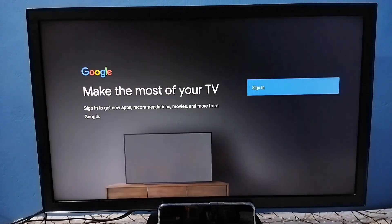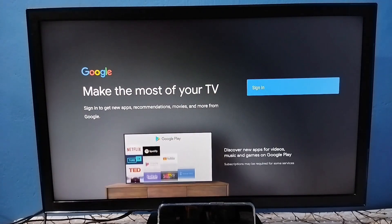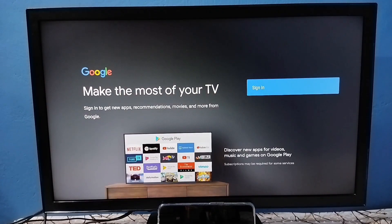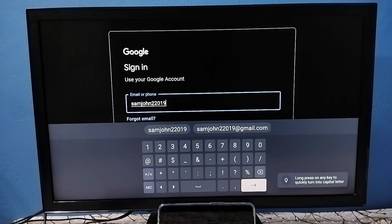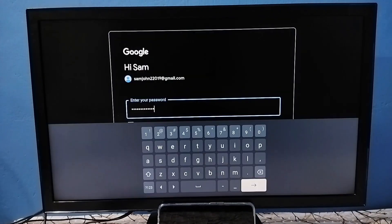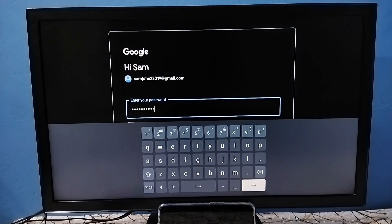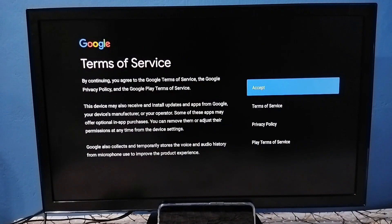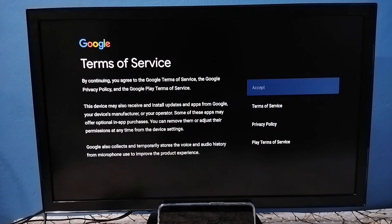In this screen, select sign in, then sign in with your Gmail ID and password. I have entered the Gmail ID, then select next. I have entered the password, select next again. Sign in has been completed.